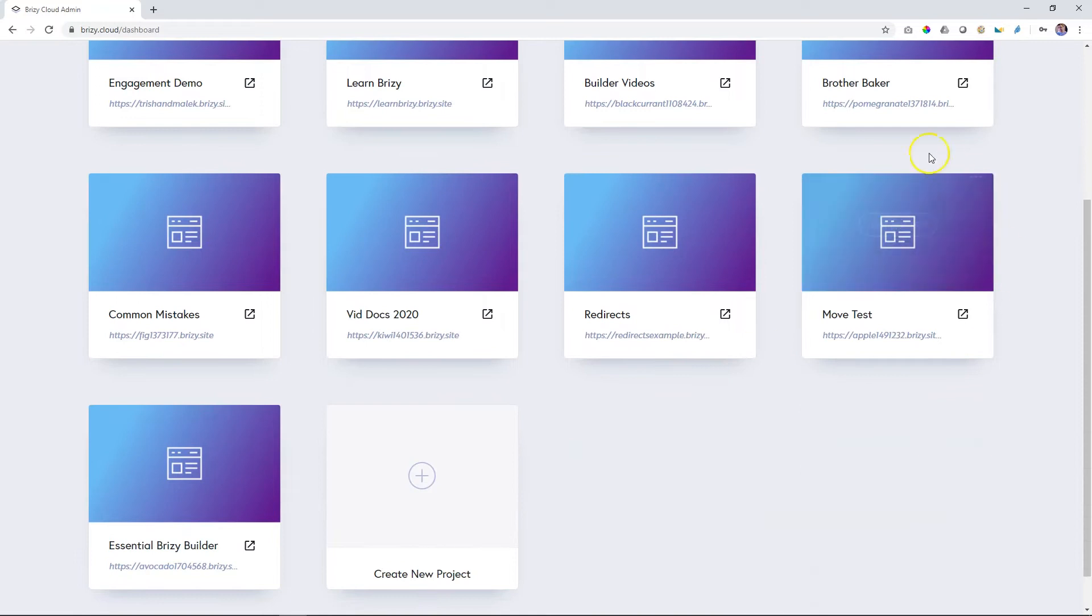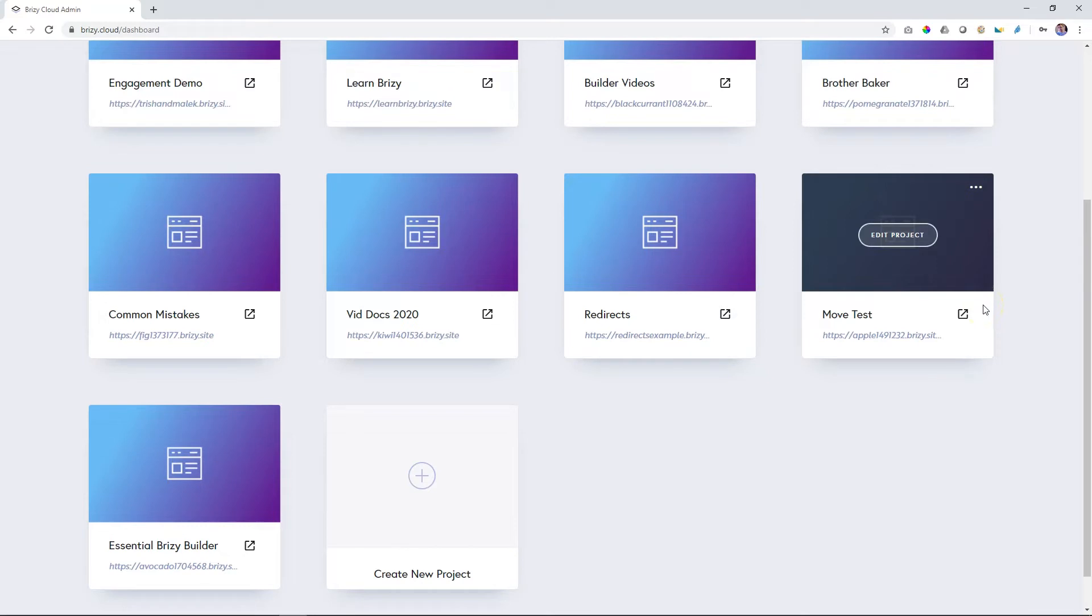Over here I have this project which is a website and I've named it Move Test. I'm creating a new team so I want to move this to a different account so only those people will have access to this project.